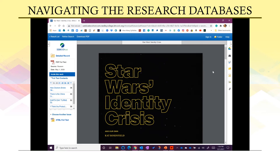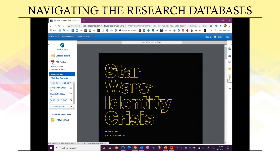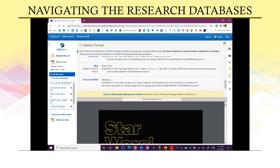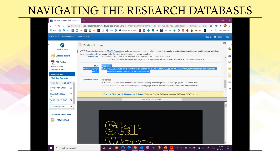In addition, you want to start a running works cited or reference page whenever you begin research, so that when you have to complete your works cited page, it's much easier. Using a research database like this, you have the option to cite particular resources. In the right-hand navigation panel, there is a cite icon — click on it and it will pull up all of the different citation styles available for that source.